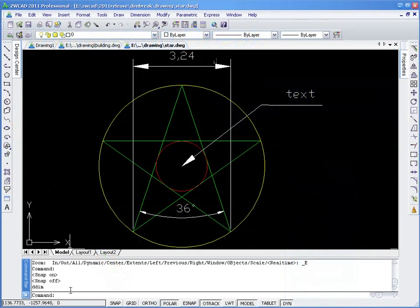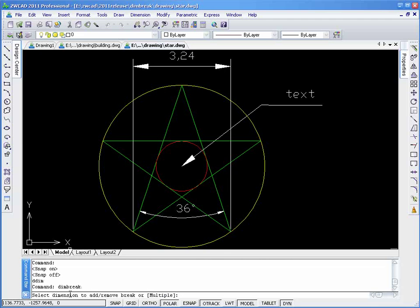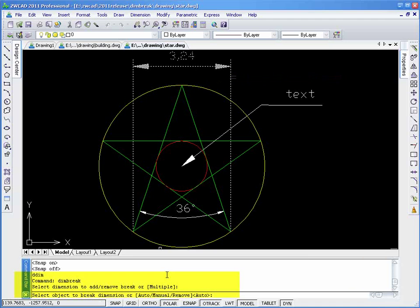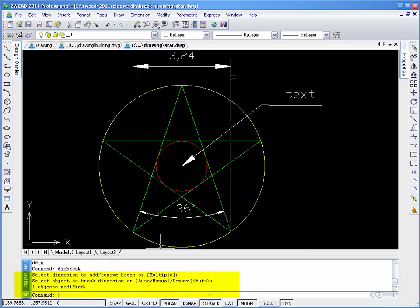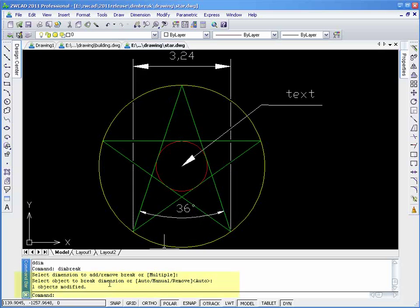For example, this is the linear dimension. We can break it by using the command Dim Break and choose the Auto option. We can break an angular dimension in the same way.